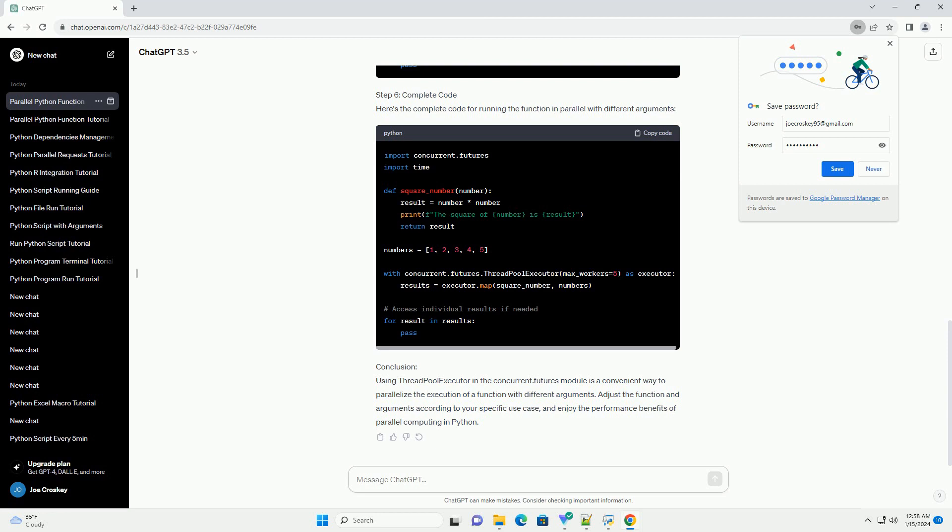Conclusion: Using ThreadPoolExecutor in the concurrent.futures module is a convenient way to parallelize the execution of a function with different arguments. Adjust the function and arguments according to your specific use case, and enjoy the performance benefits of parallel computing in Python.